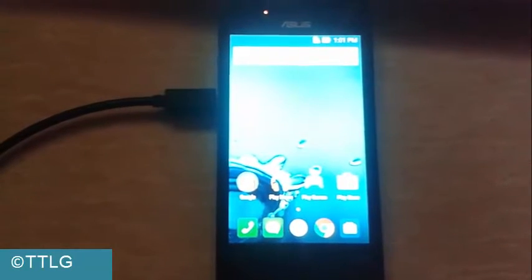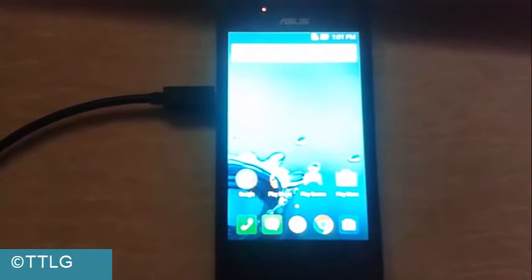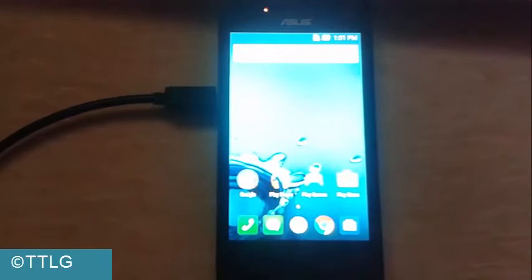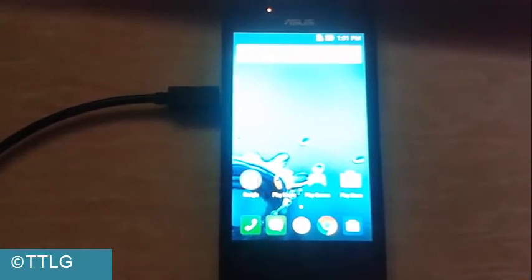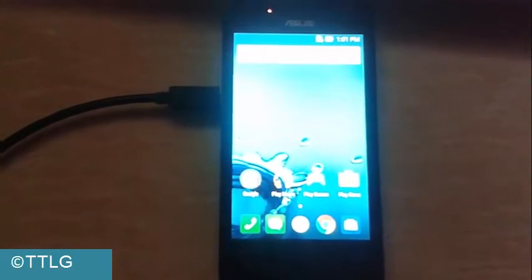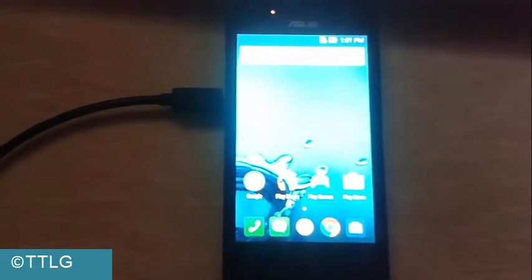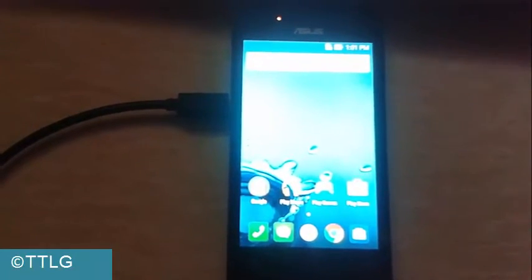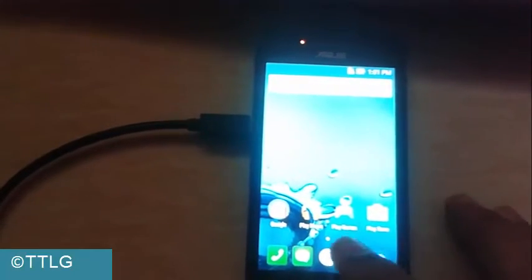Welcome to Tech Tutorial. In this video I'm going to show you how to root and install ClockworkMod recovery on ASUS Zenfone 4.